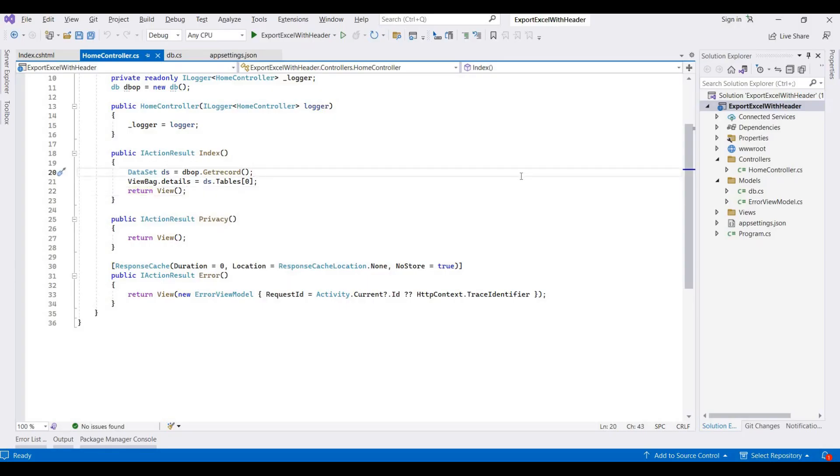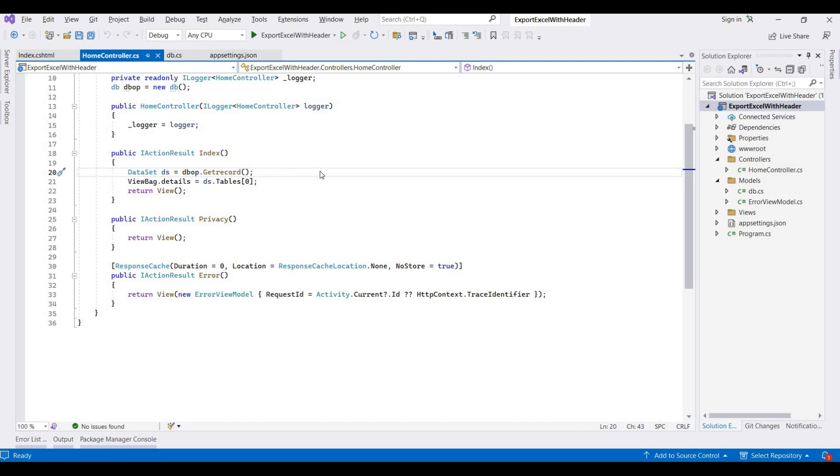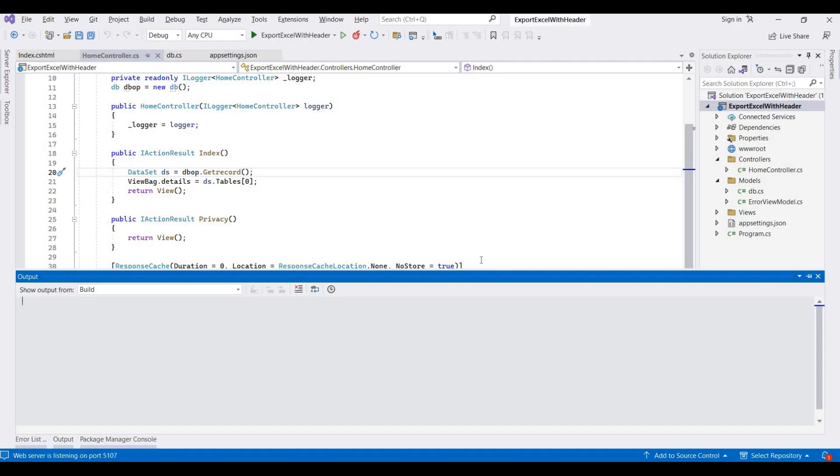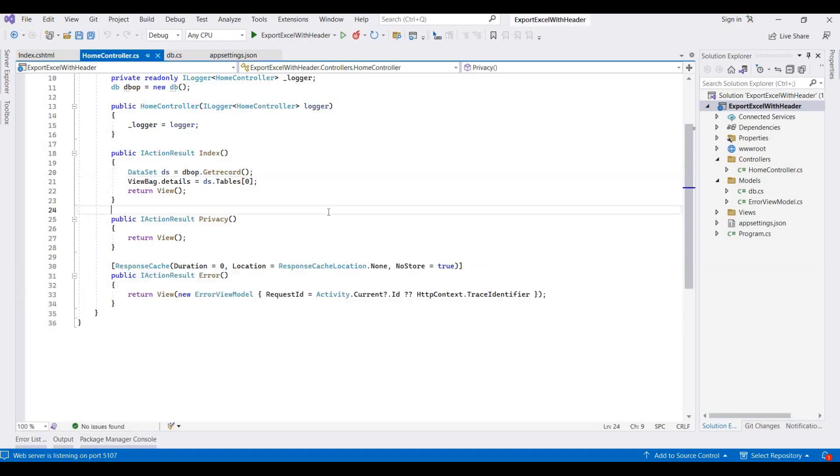This project simply fetches records from the database. I'll run this application by pressing Ctrl+F5. It's simply fetching records from the employee table with different details presented in the employee table. I am adding one functionality here for exporting the details into Excel format.